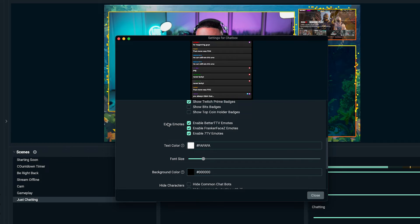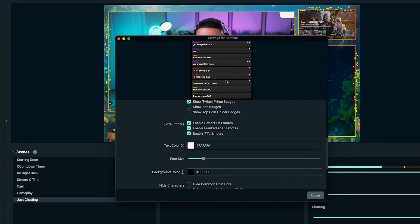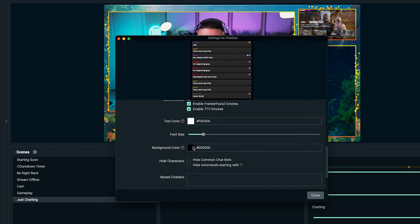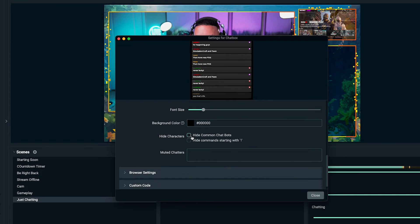For extra emotes, I always select all three. For the text color, you can decide what color you want — I'm going to select white. For font size, this is personal preference, but I found 18 to be a good size to be seen. For the background color, I like to leave it at black since I have white text. For hide characters, if you don't want your chat bot — like Nightbot or any bot — to show up in the box, you can check this to hide it. You can also hide commands, so when people type an exclamation mark command, it won't appear. I typically just leave those visible.